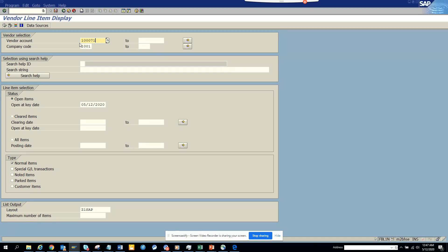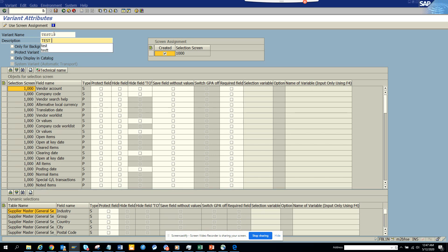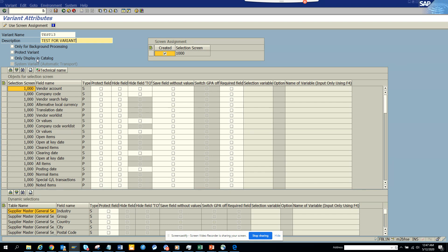So how can we create a variant? You can click on save here and here we can just put the name test13 and description 'test for variant'. And what you can do here, you can select whether you want to protect the variant. Don't put protect—that means no one can change it, only you can change. Only for background processing and all those things you can use. So this is important. Then you click save.